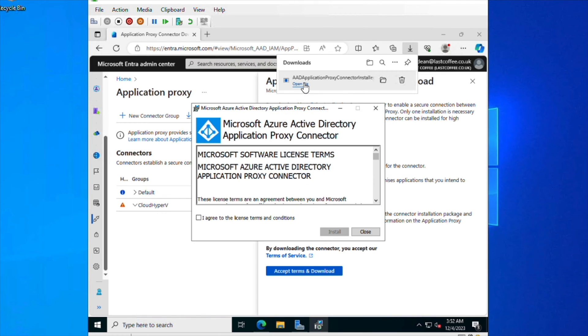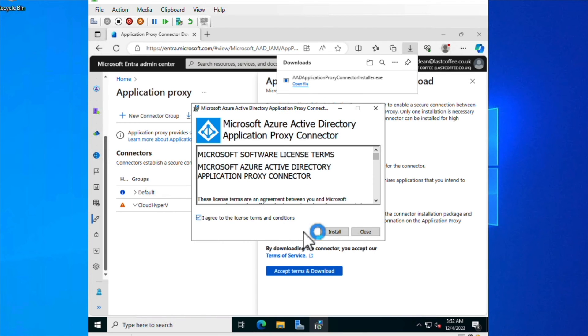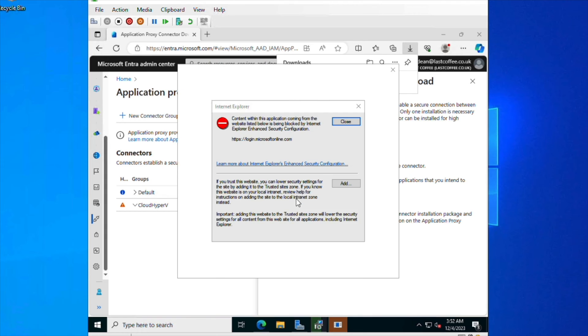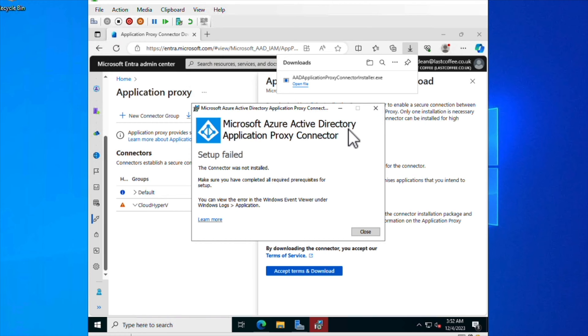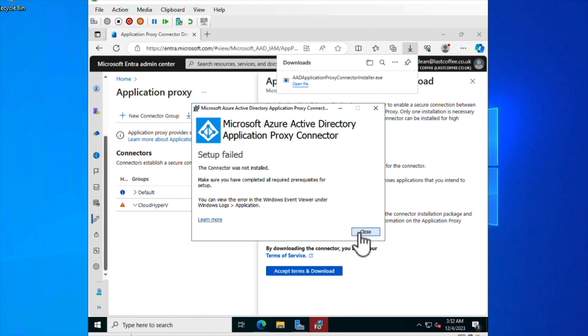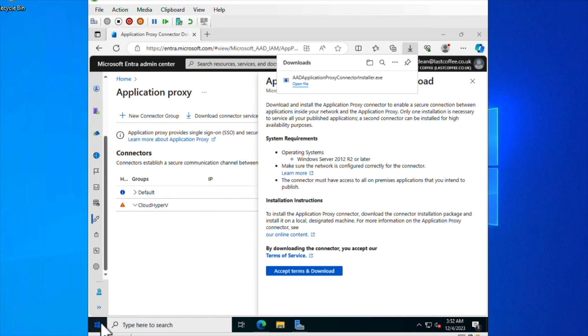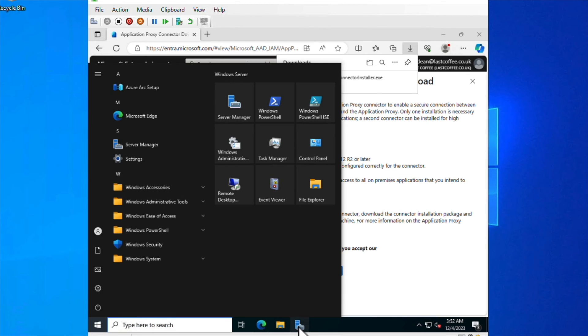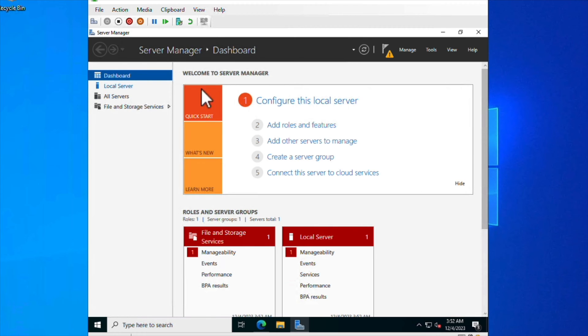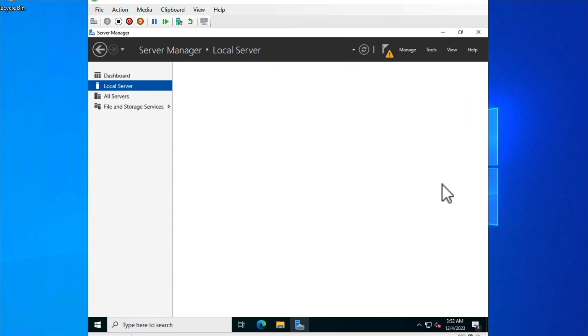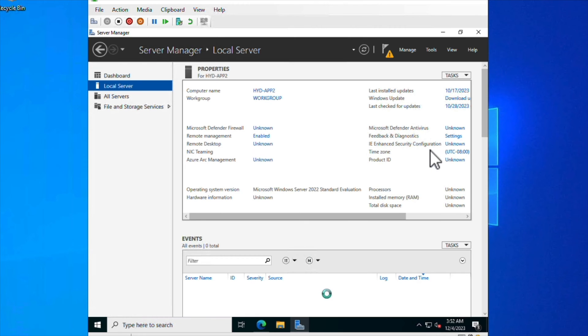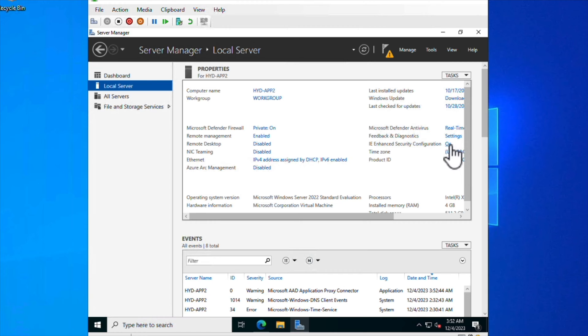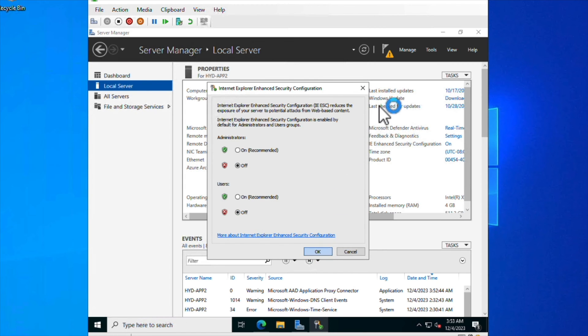I'm just going to install this. Okay. The connector was not installed. Let's take a look at my server. And I reckon I've still got the enhanced security on, so I can't actually browse the internet, which is what I need to do to log in. I'm going to turn that off for a moment while I reinstall this.